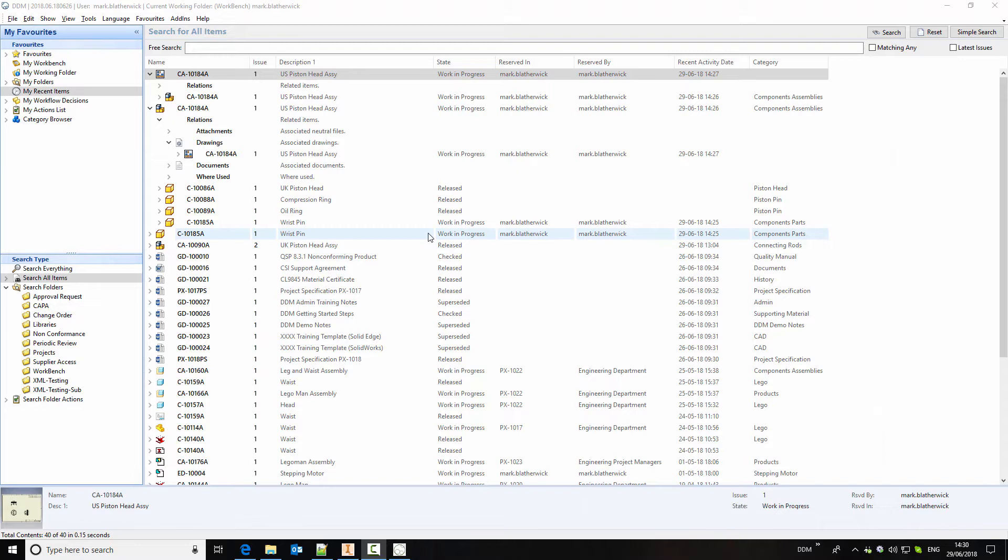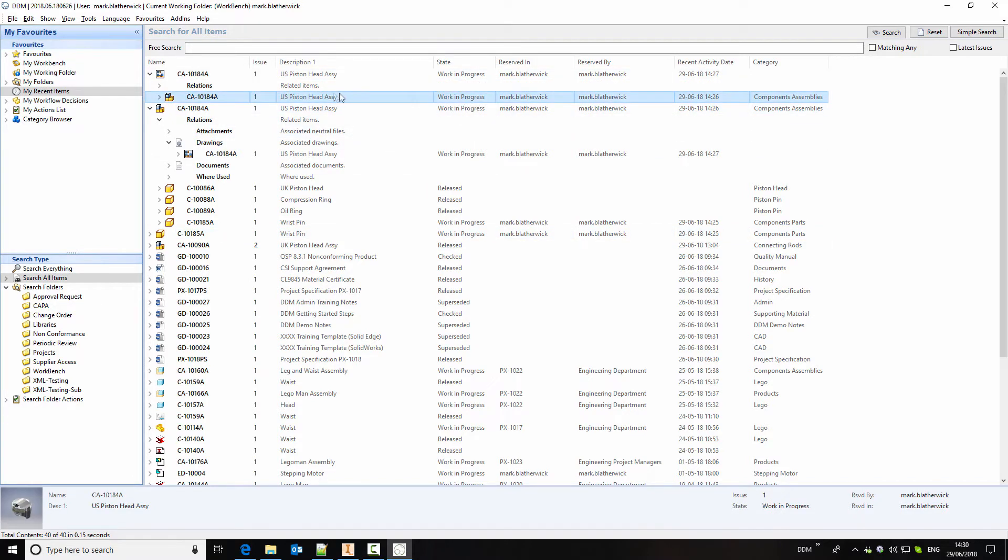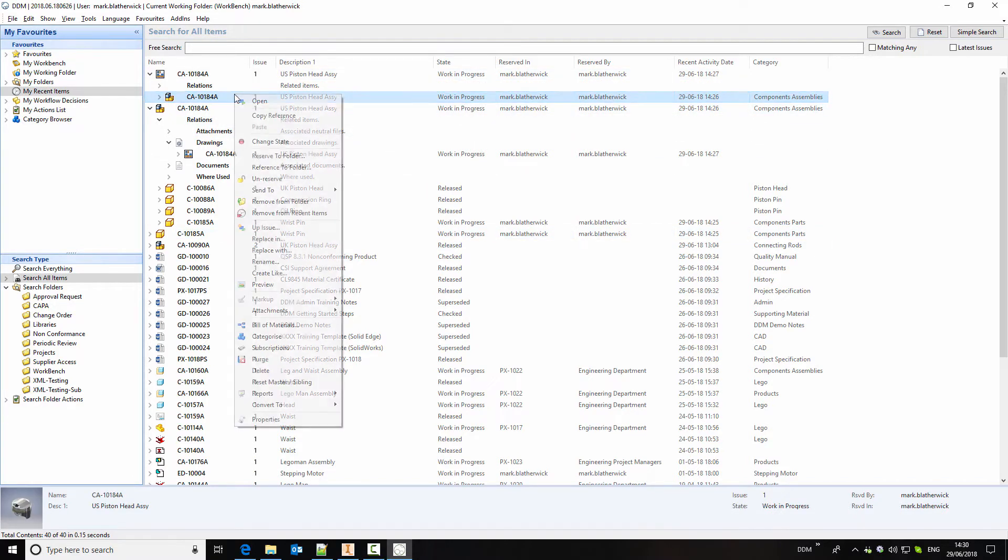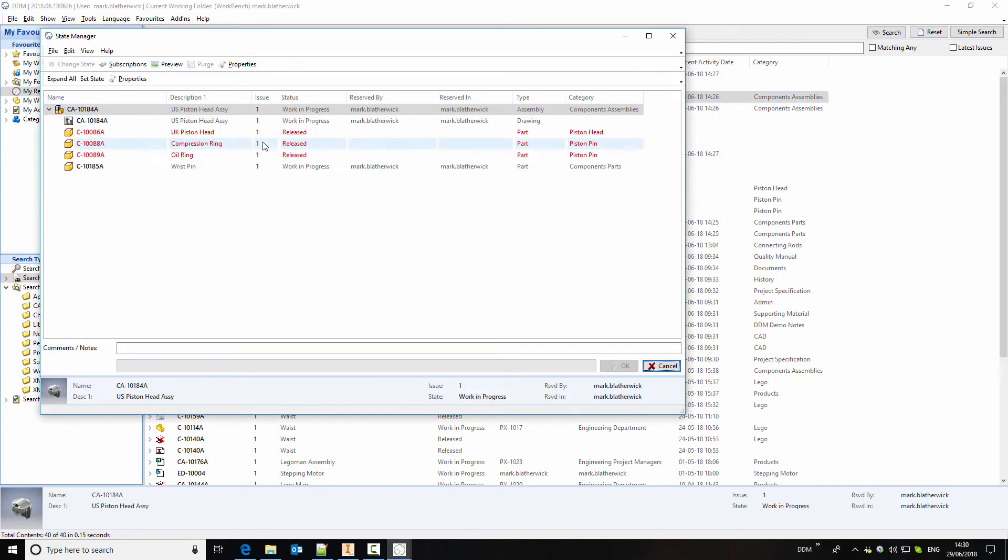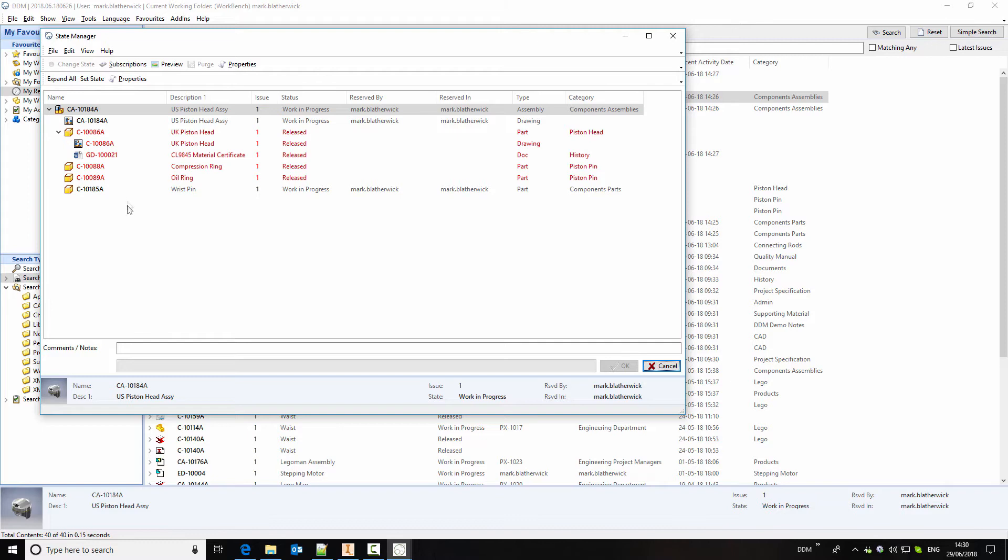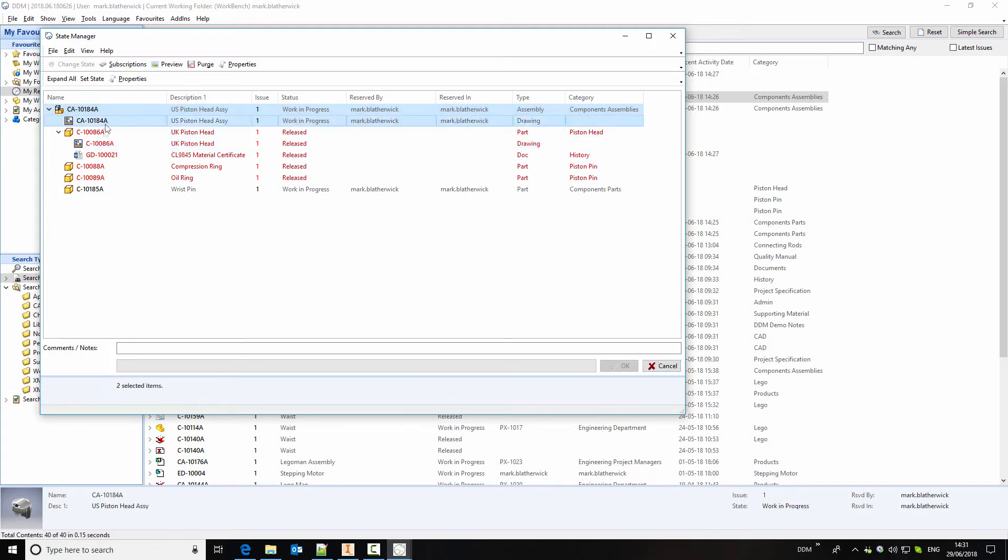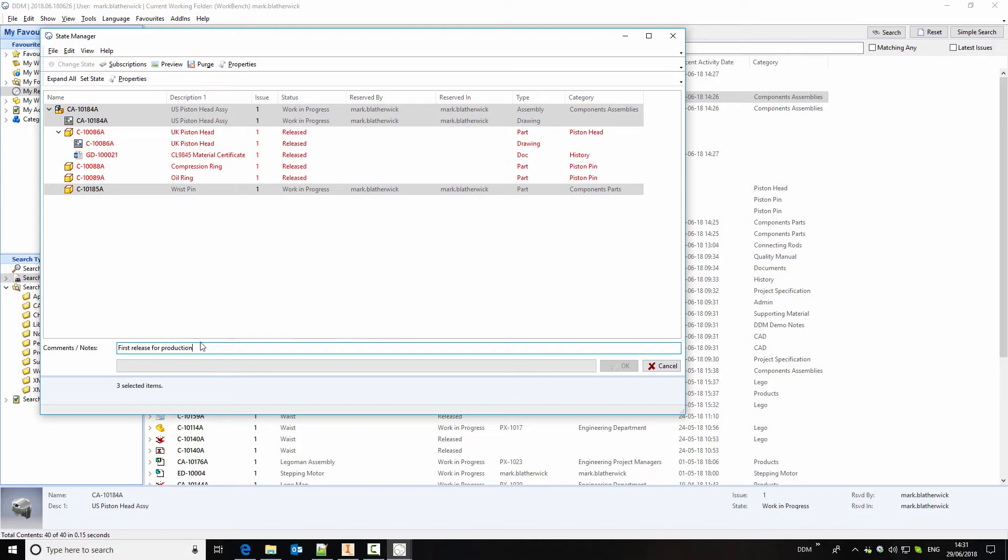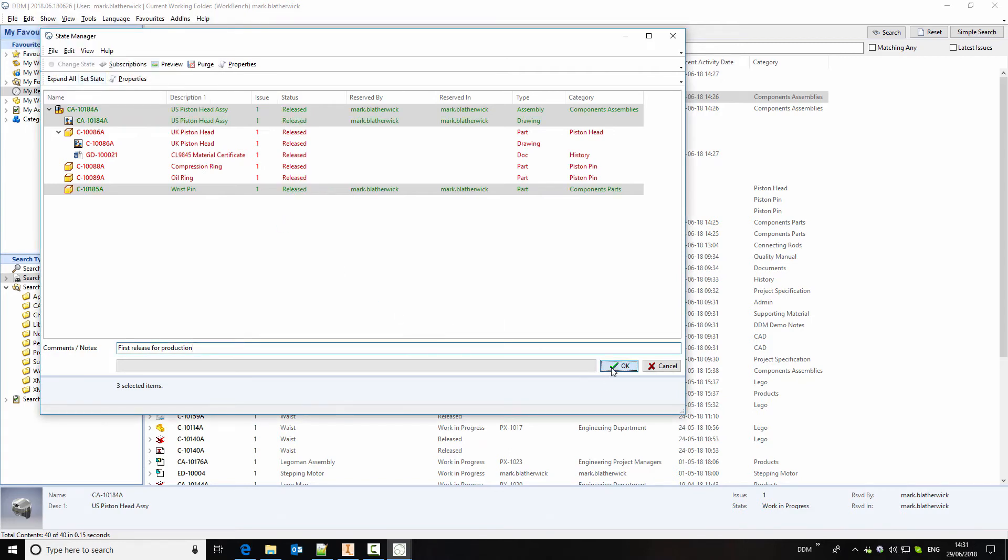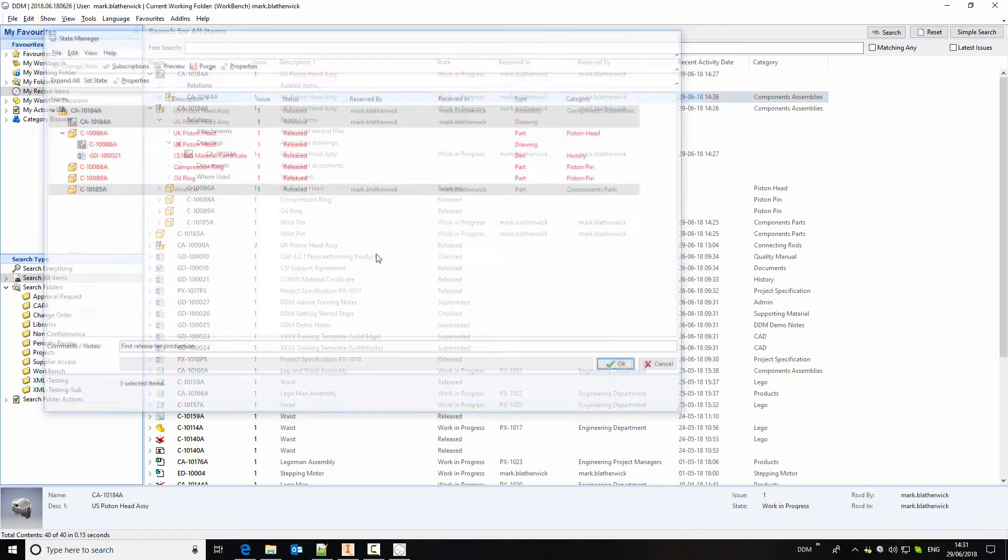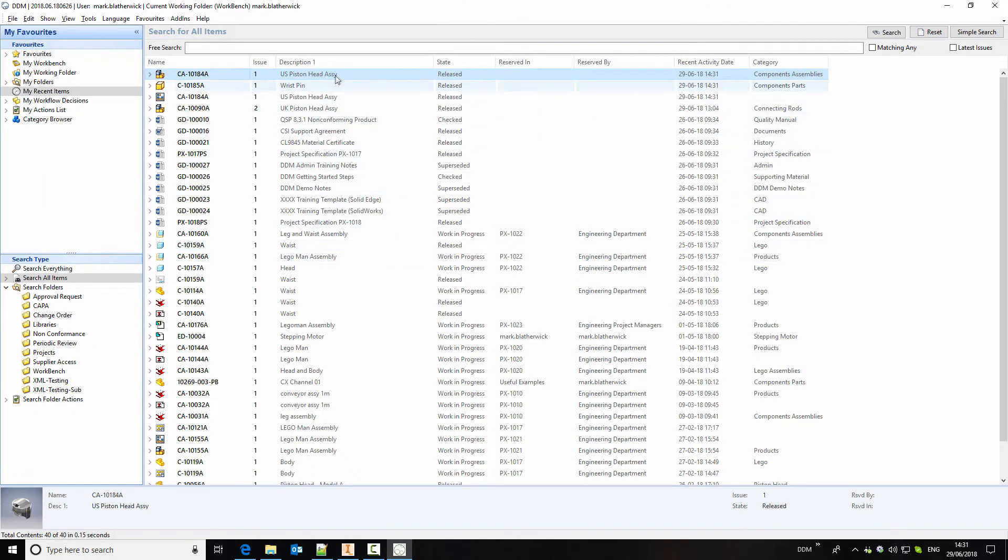Now that my assembly is complete I'm going to change the state. So I'm going to release the assembly. And we can do this either from the drawing or the assembly by right clicking and selecting to change the state. Now it's important to expand all so that we can see any other relationships below this top level. And now I can see that the piston head has an associated drawing but these are currently released. So I only need to select the items that are work in progress and I'm going to add some comments and notes against this release. So this is first release for production. And we will set the state to released. Click on OK. And we can see that my assembly is now released.